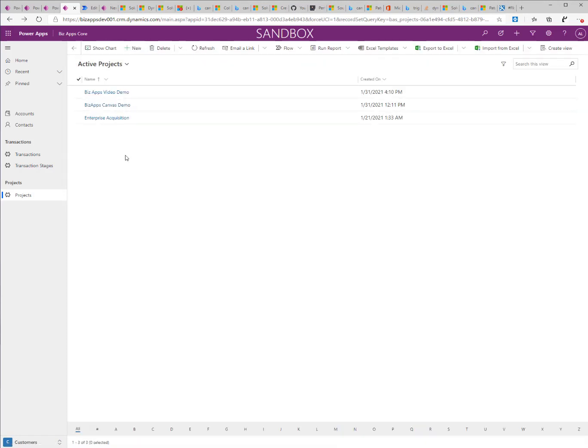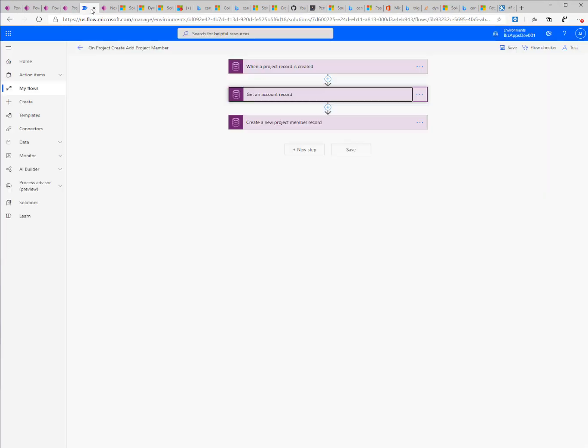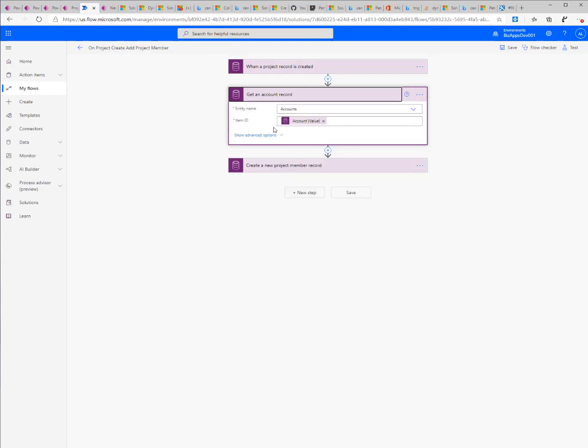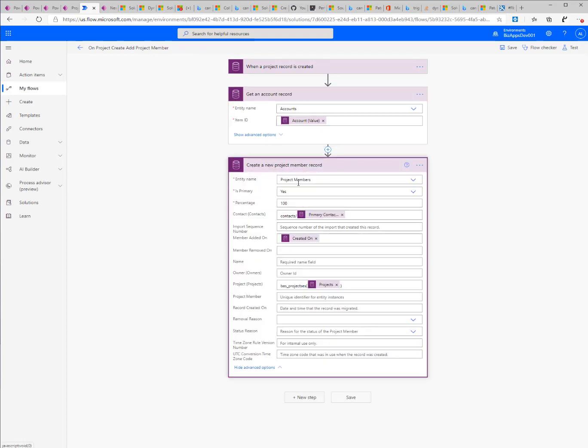Once the record is saved, it will go ahead and call a Power Automate Flow that will retrieve the account record and from the account record it will get the primary contact and create a new project member record.